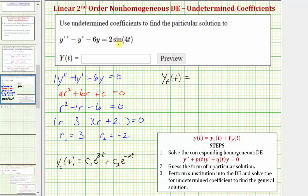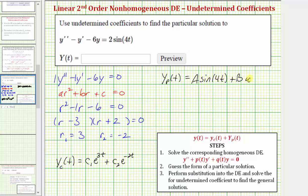and we'll be finding both the first and second derivatives, and the first derivative of sine involves cosine, the form of big Y sub p of t will be A sine four t plus B cosine four t.